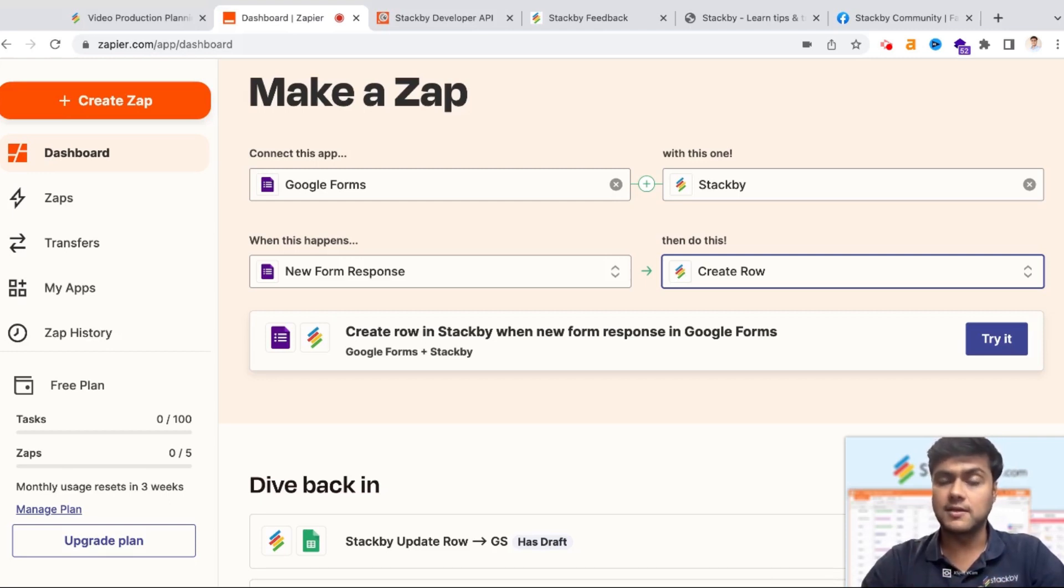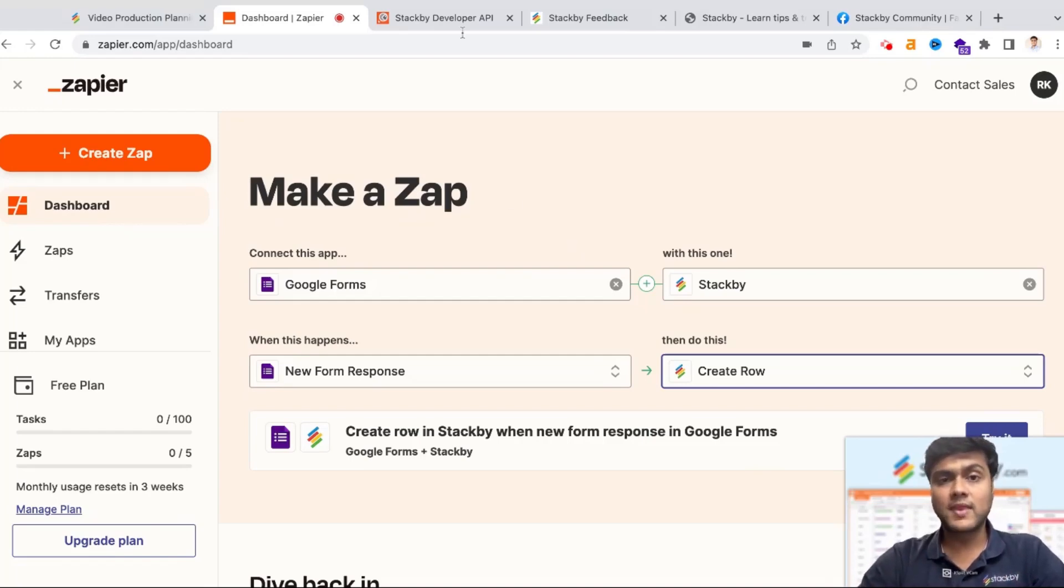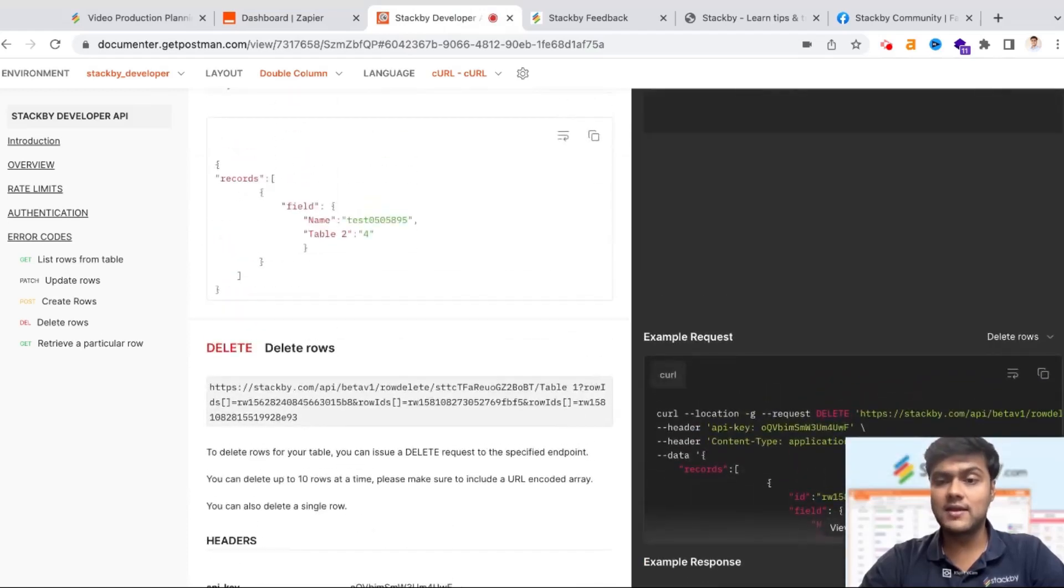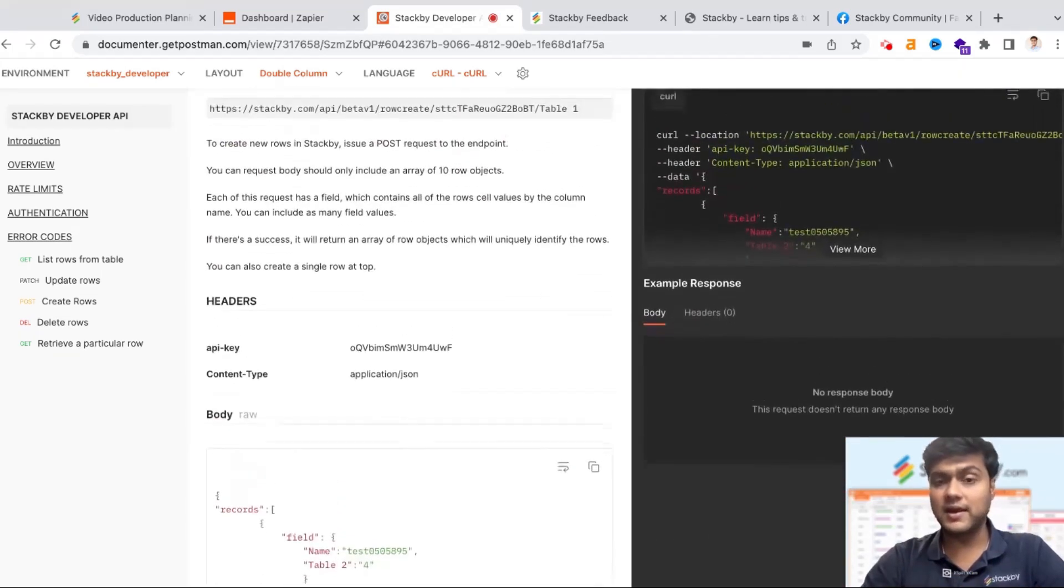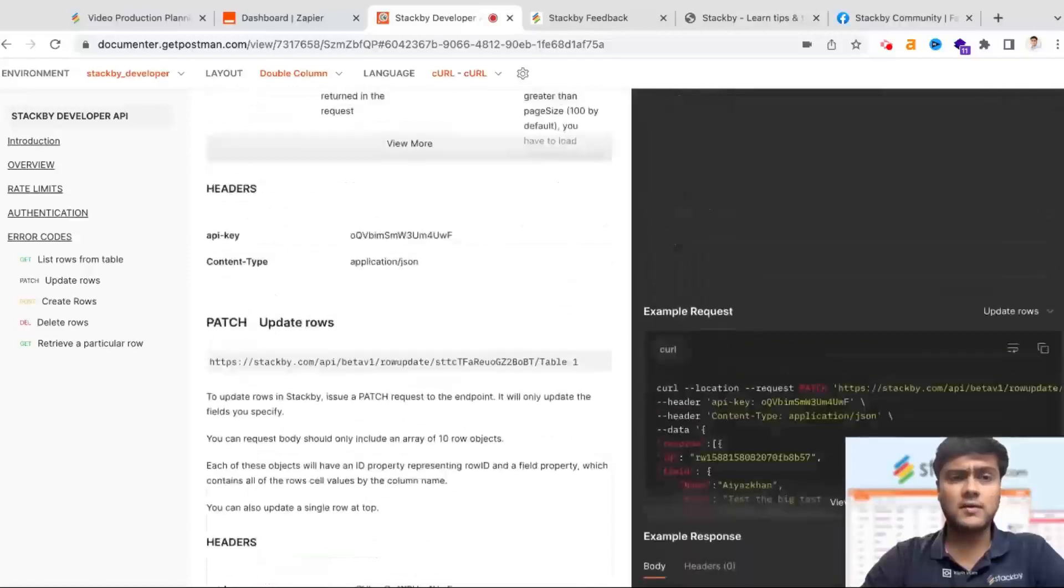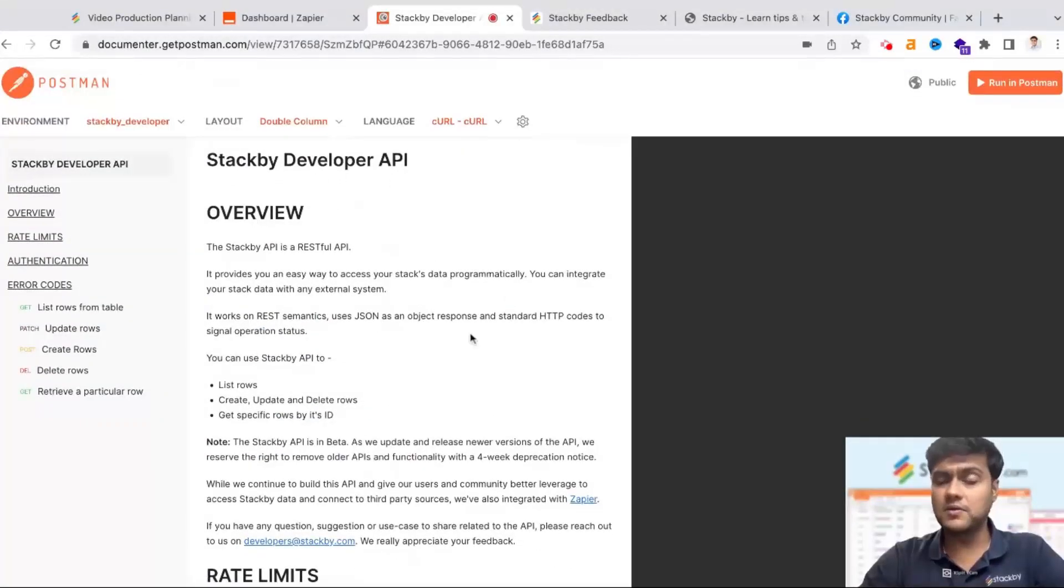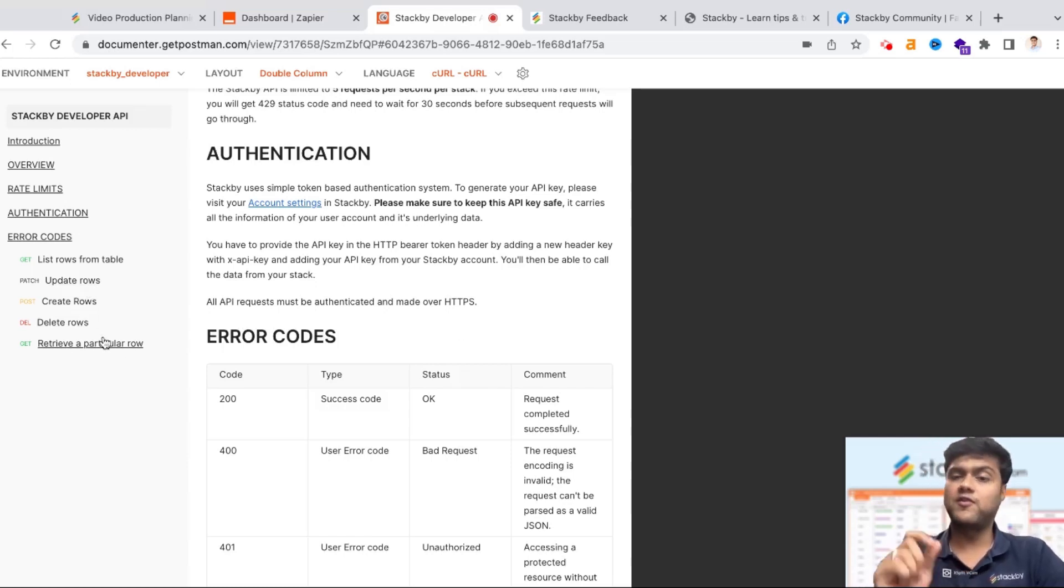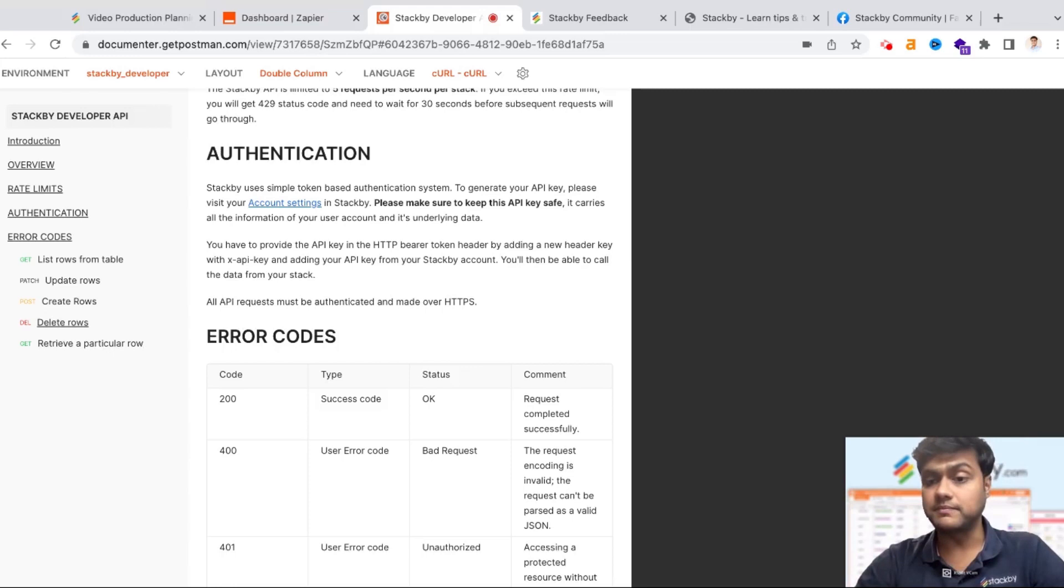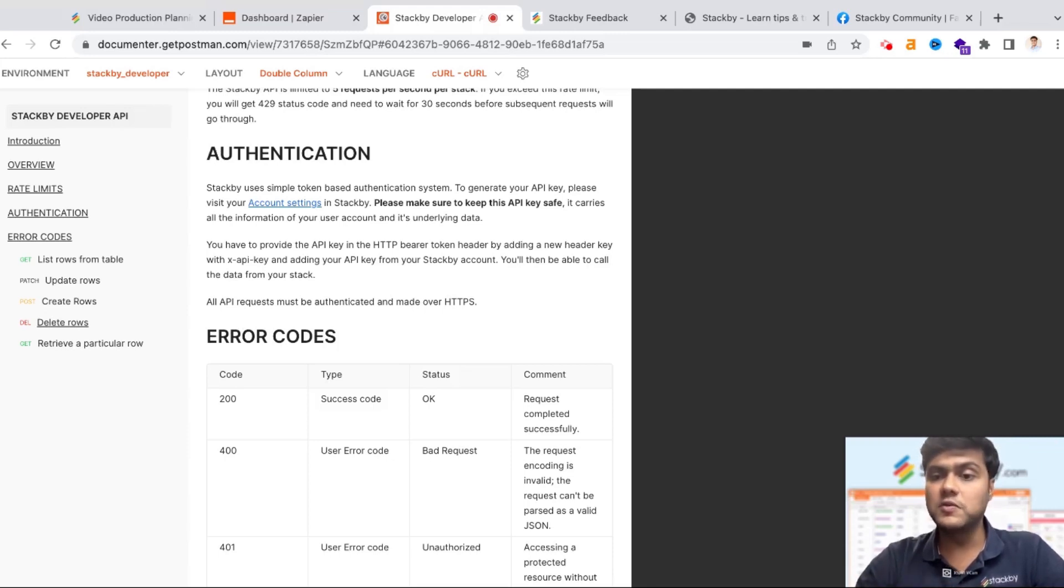The third way is a little for technical people. Stackby has an open API, like a developer API, where you can basically use Stackby as a lightweight backend database and call the information via the developer API through the database. You can use this API to connect to any of the custom tools and services that you're building internally. We already have a Postman documentation where you can look at the developer API. It's based on RESTful APIs and you can basically create rows, delete rows, update rows, or retrieve a particular row or list rows from a particular table and show it to any of your application. Imagine you're building a custom mobile app or a custom web app and you want to bring the Stackby information onto those apps, you can use it via the Stackby developer API.